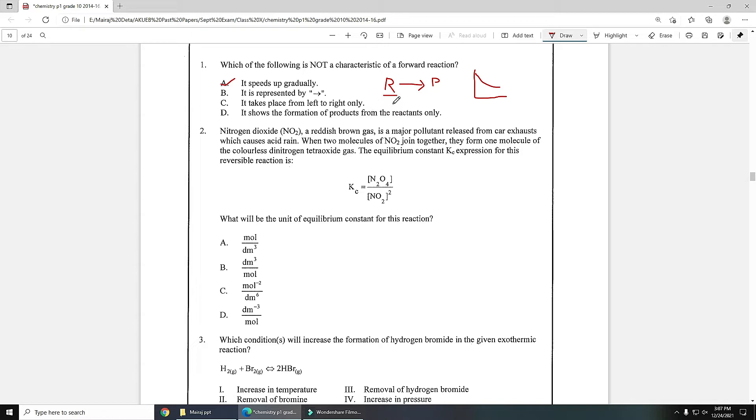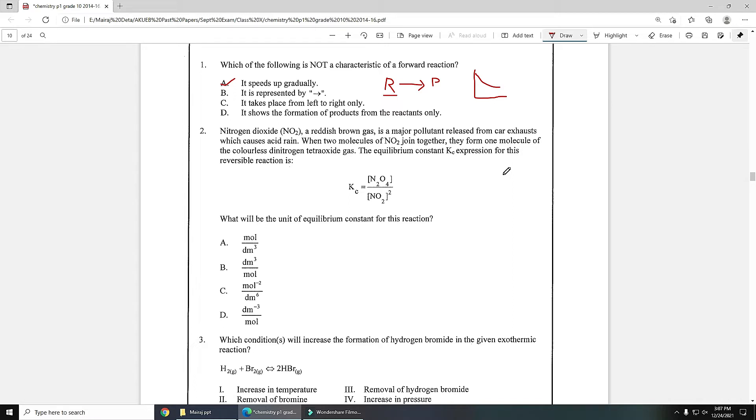MCQ number two: nitrogen dioxide (NO2), a reddish brown gas, is a major pollutant released from car exhaust which causes acid rain. When two molecules of NO2 join together they form one molecule of colorless dinitrogen tetraoxide gas. The equilibrium constant Kc expression for this reversible reaction is given. What will be the unit of Kc equilibrium constant for this reaction?